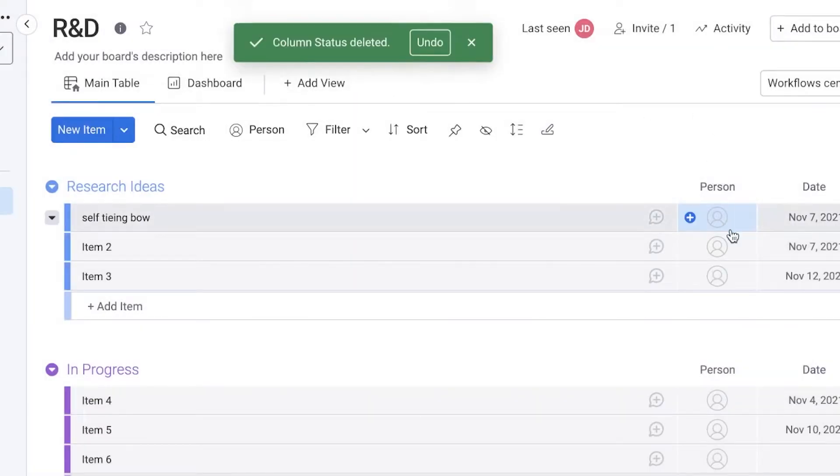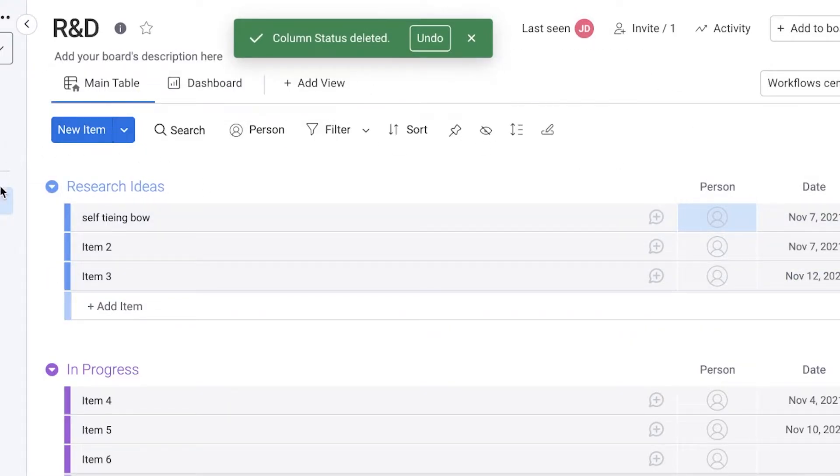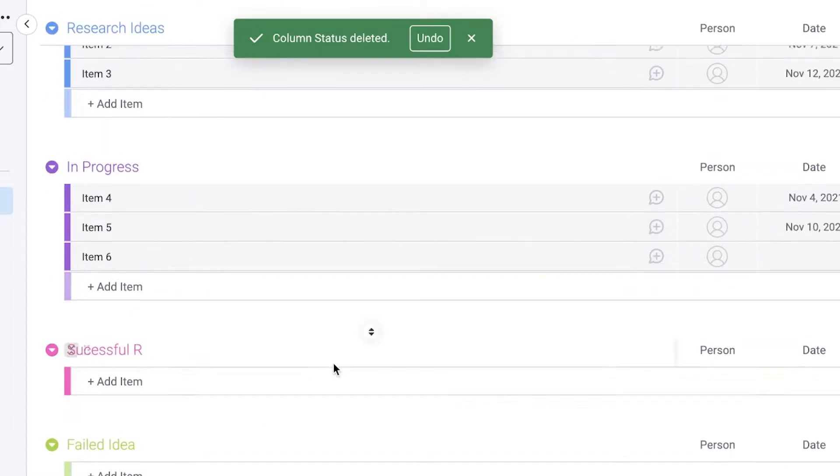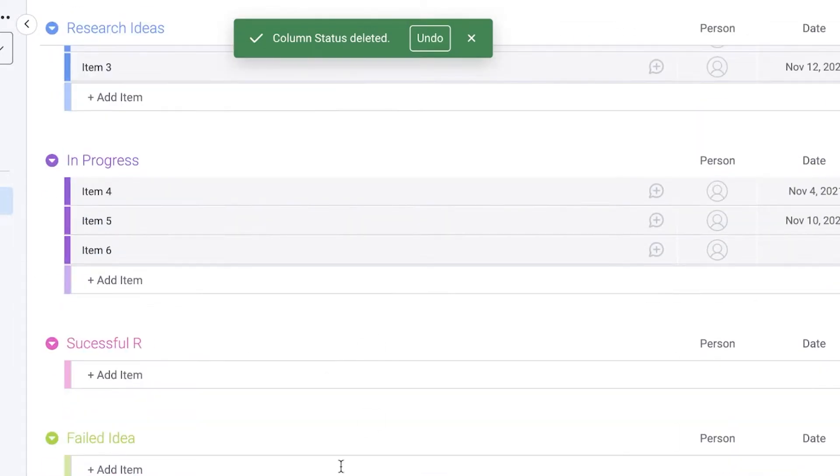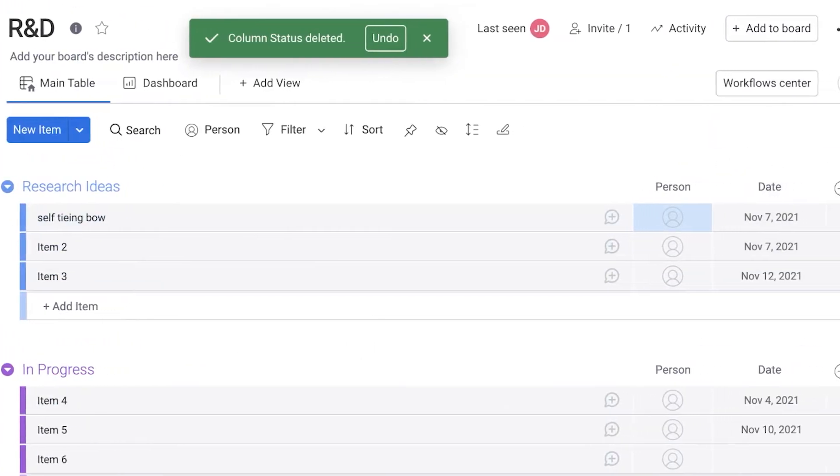You can just delete this. Because instead of having the status over here, I have research ideas, then in progress, then successful and failed. So I would have groups instead of having those statuses.